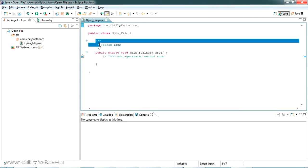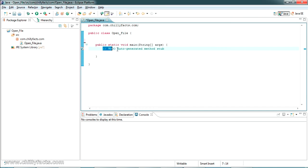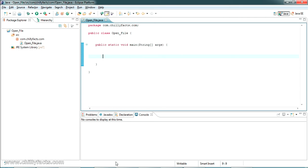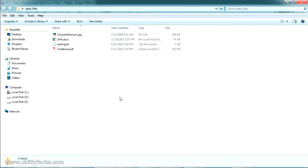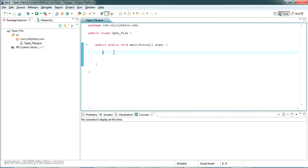The main method and class have both been created. Now let's write the code inside this main method to open a file. For testing I have collected some files: a JPG file, a DOC file, a text file, and a PDF file. We'll be opening all of these one by one using our code.